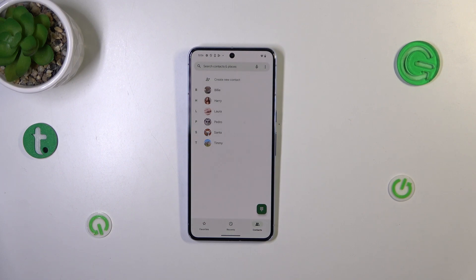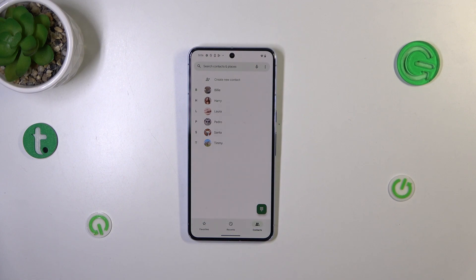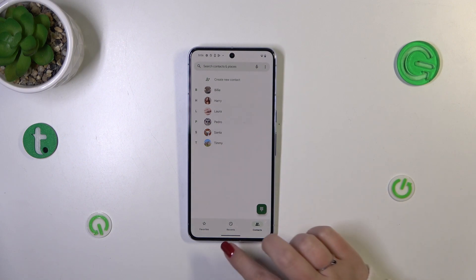Sometimes you will have to simply close the contacts completely and enter them again, so your device will have time to refresh and show you the proper photo. What's more, you will also see this photo during all incoming calls from that number.